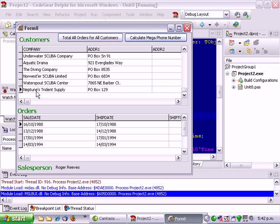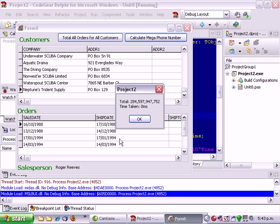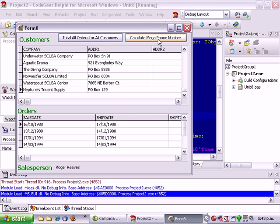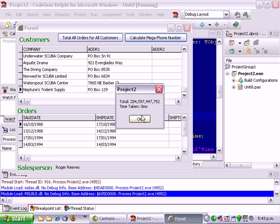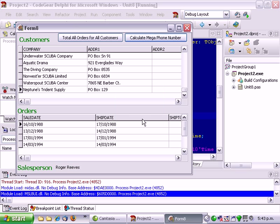Basically that was just to get some of the orders information. If we do that again it takes no time at all because it's not updating the screen anymore. So it's much much faster. Most of the calculation time, in fact just about all of it, was involved in updating the screen.